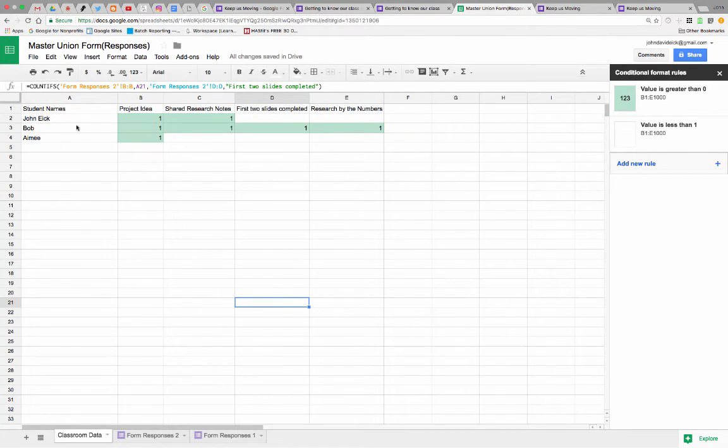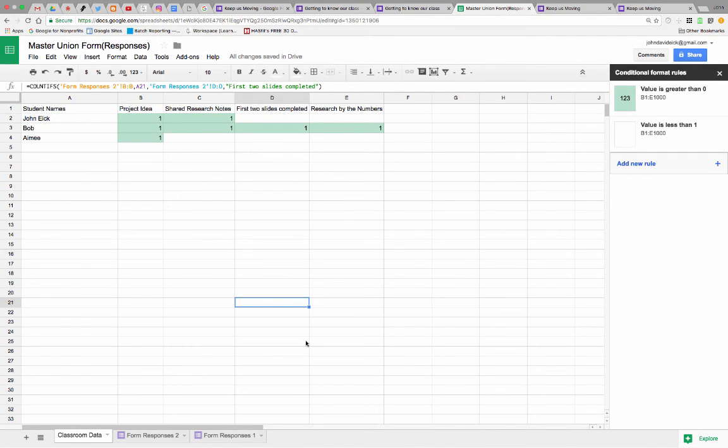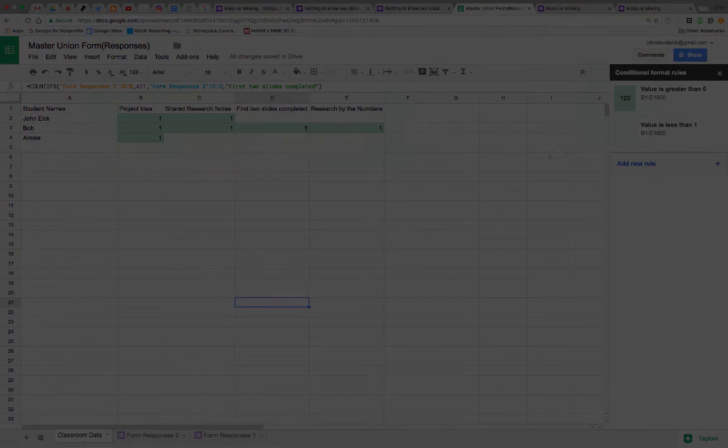So there you go. You're creating a data table using countifs to tell you who's turned in what right there at a glance. Hope this helps.